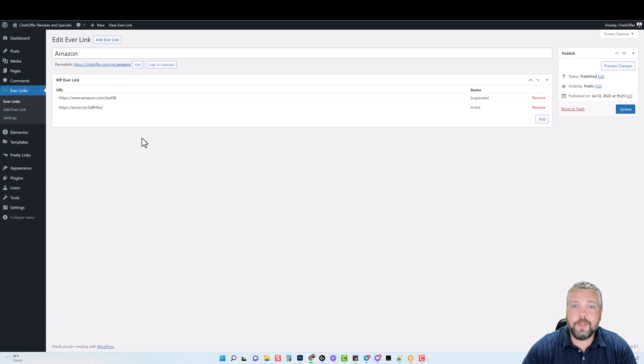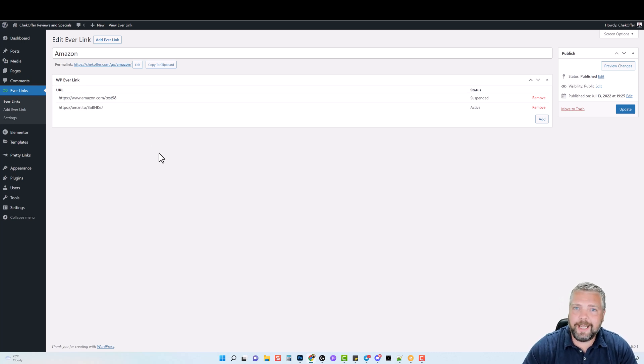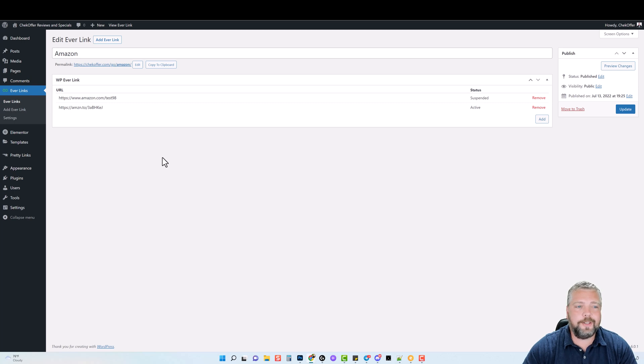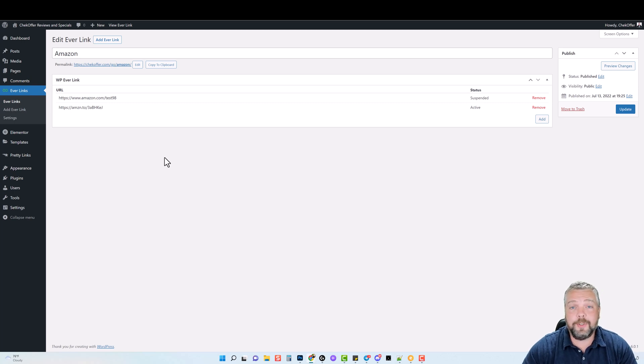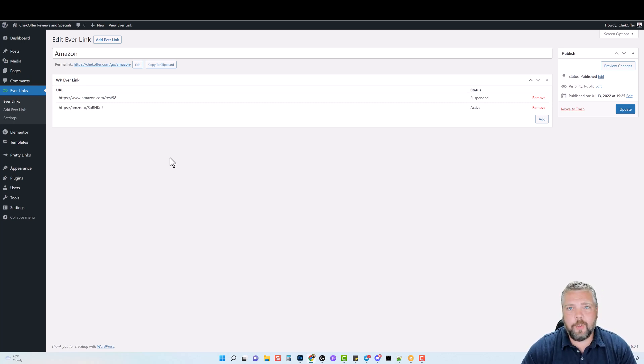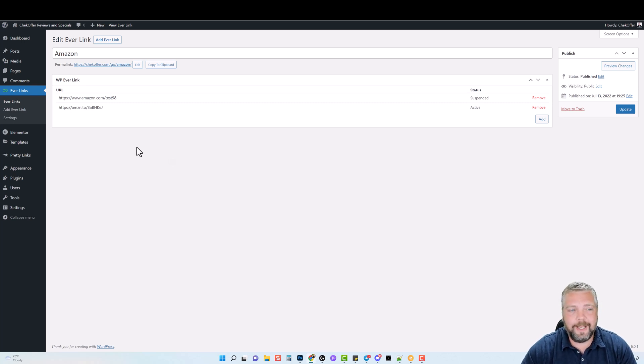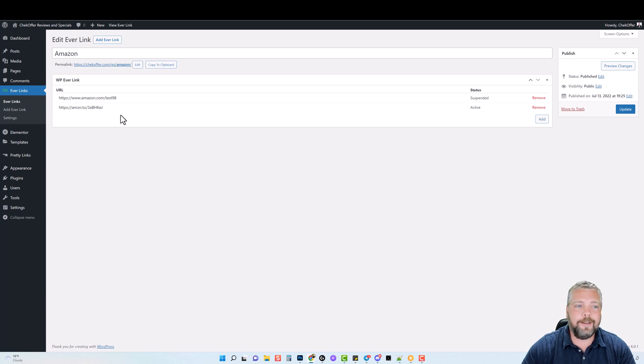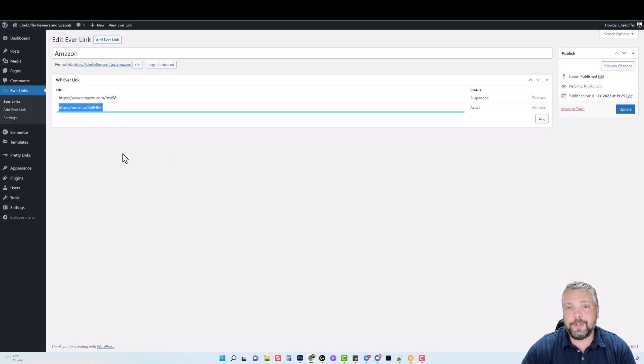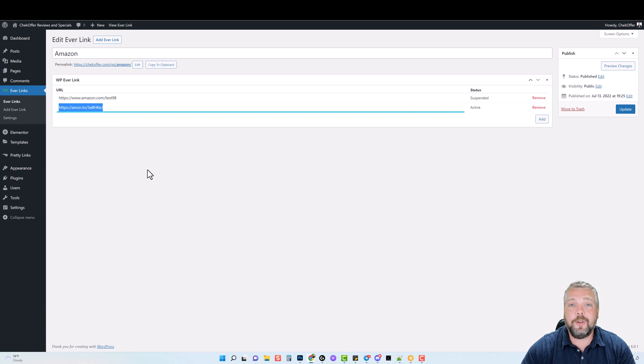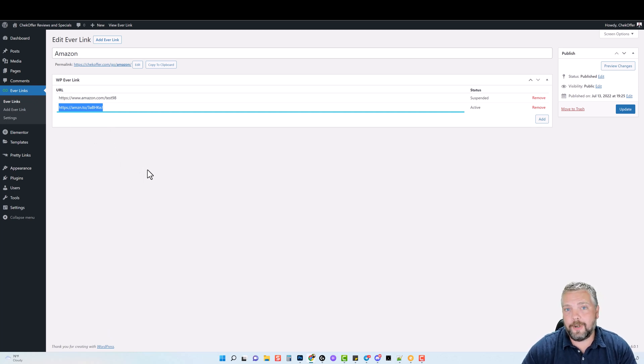This works really well if you are into CPA offers. A lot of the CPA offers are only good sometimes for a few weeks, a month, or even two months. After that, they go offline. And when that happens, your affiliate link is redirecting to a dead page. Whereas now with Everlinks, you can put in an alternative backup link to direct them to, so you can still earn affiliate commissions on other products or services.